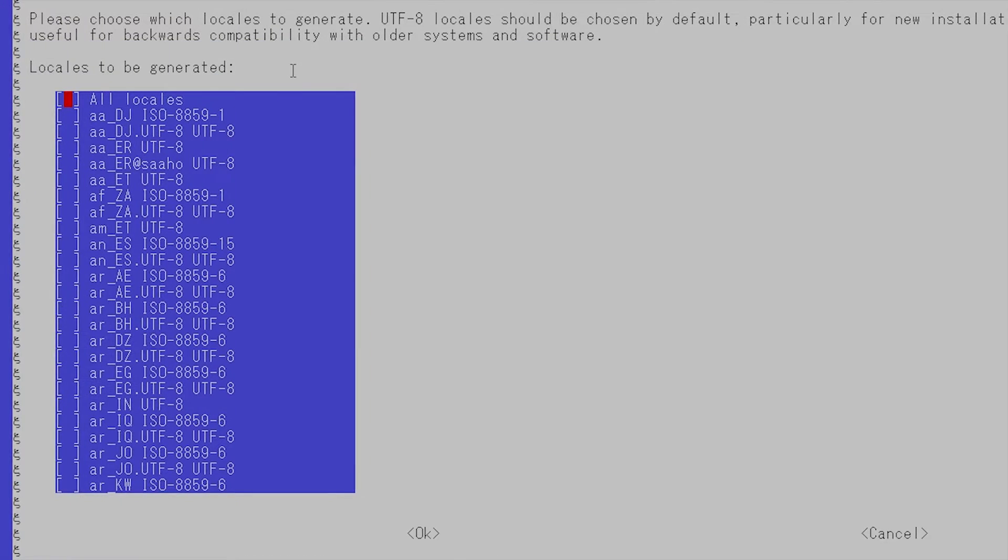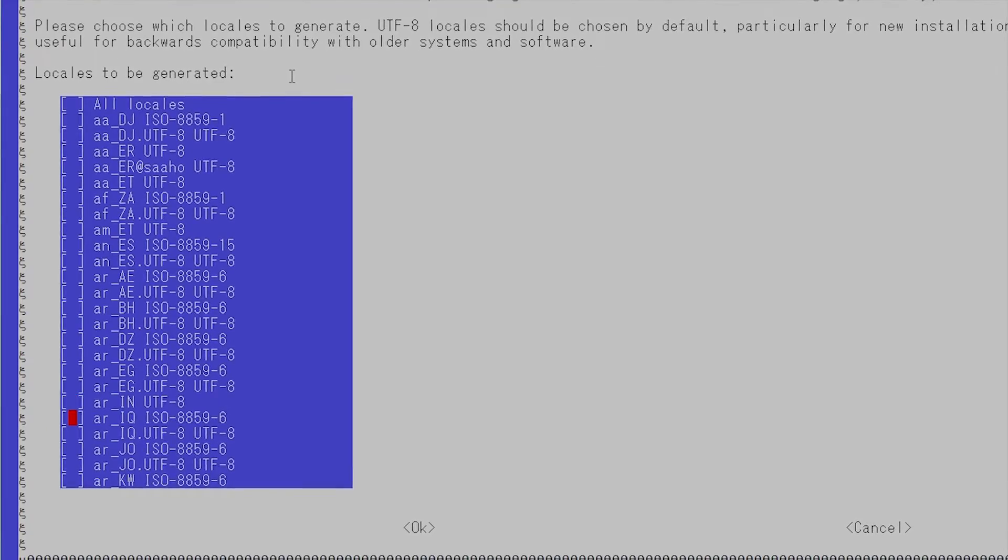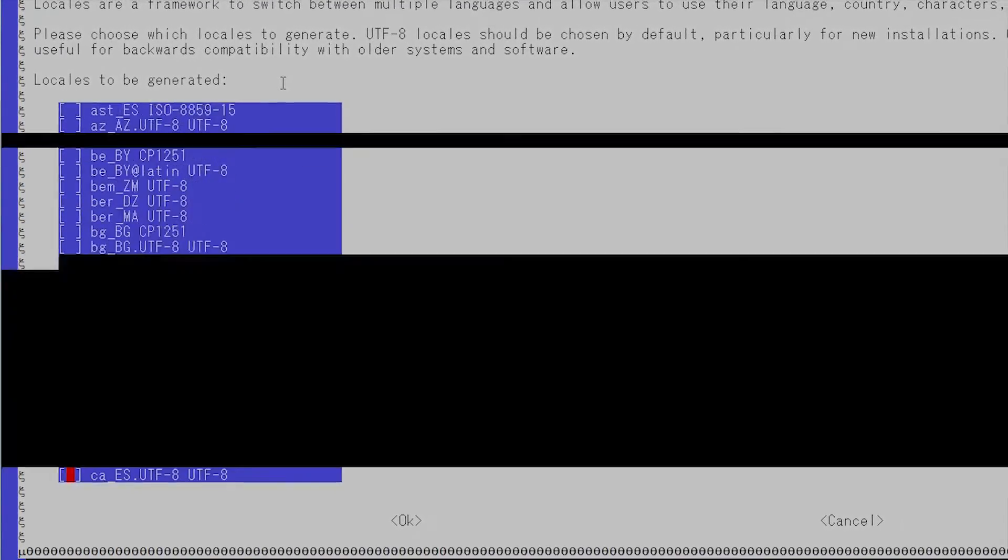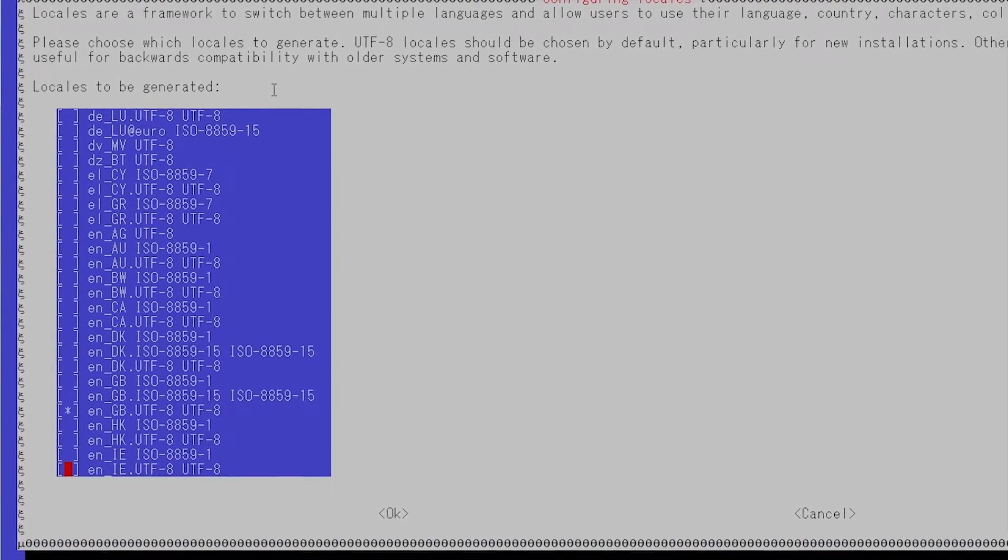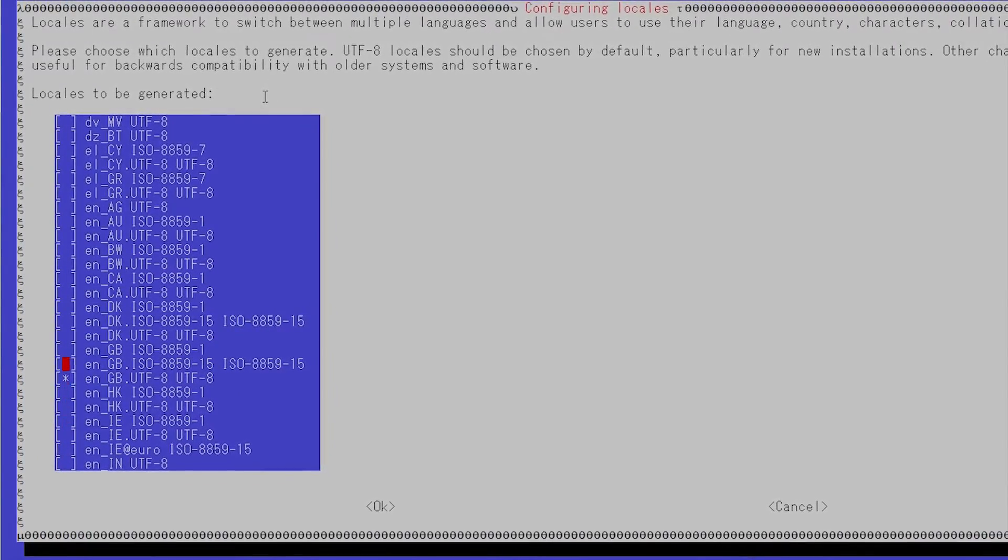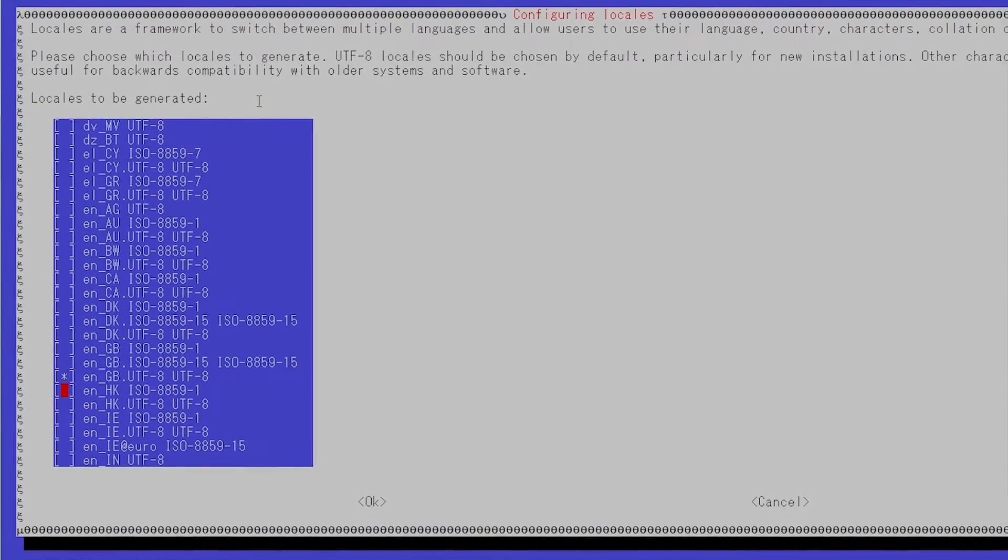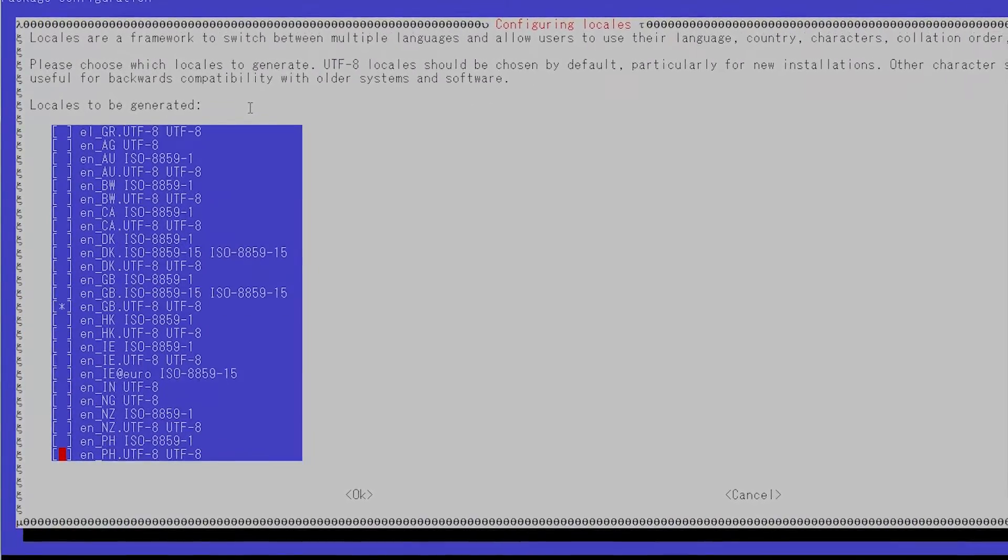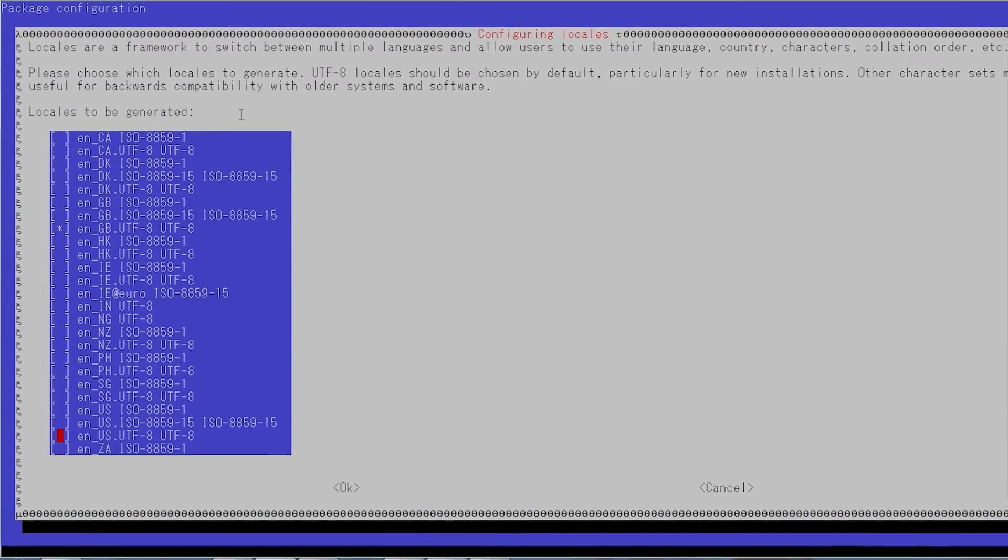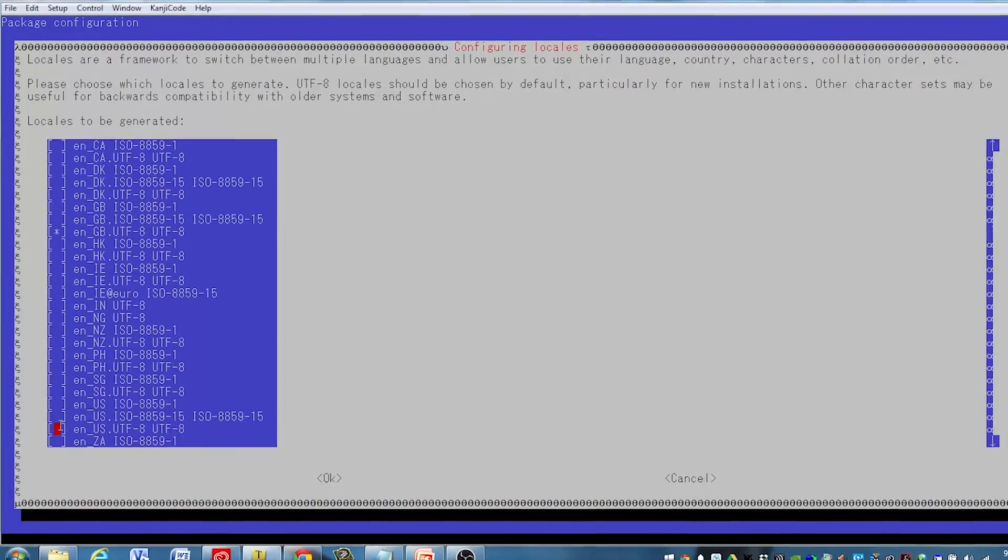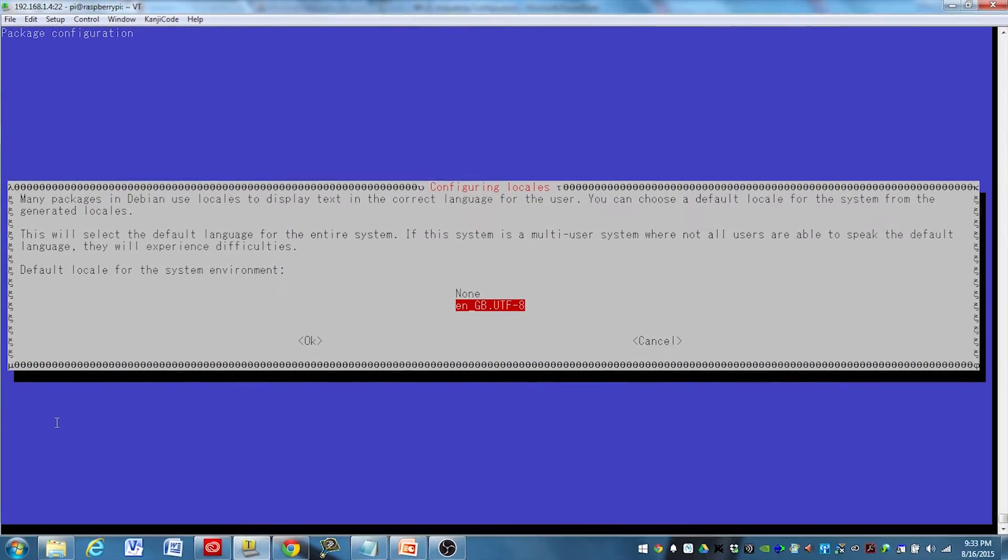You hit enter there and it'll come up. Just use the arrow keys to go down through these. It's going to be EN for English. You can see it's GB, I'm guessing that's Great Britain. We want EN US and we'll use the UTF-8. So that's the option we want, and we'll hit enter right there.